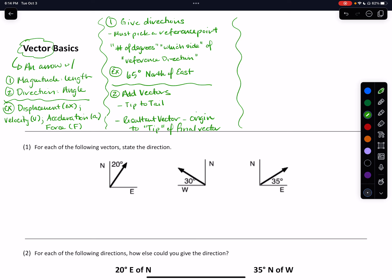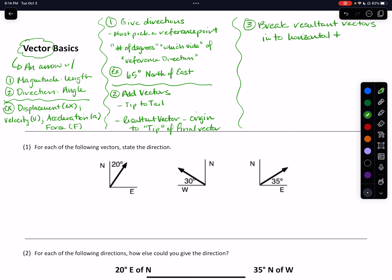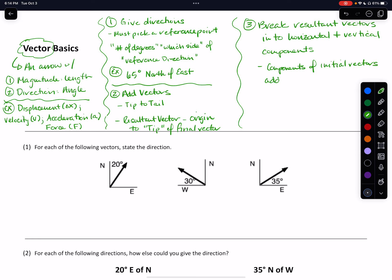Finally, something that's useful is that we can break any vector — or a resultant vector — into horizontal and vertical components. What we end up doing is putting together a lot of right triangles. If we have a series of vectors and we don't know enough about our resultant vector, we can actually take the components of our initial vectors, add them, and calculate the components of our resultant vector.